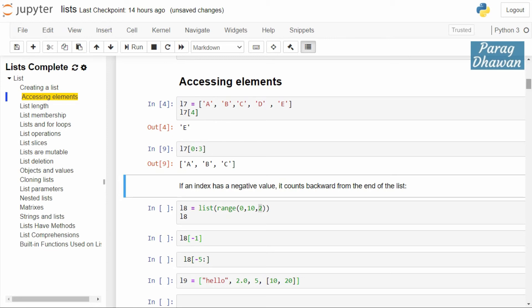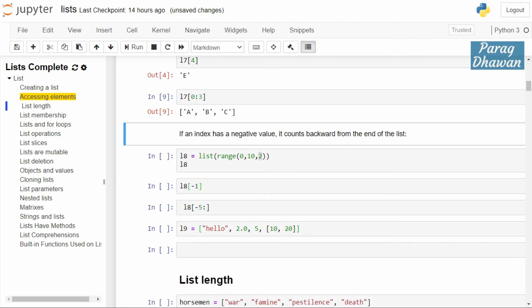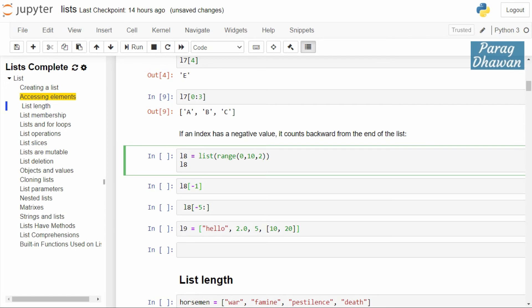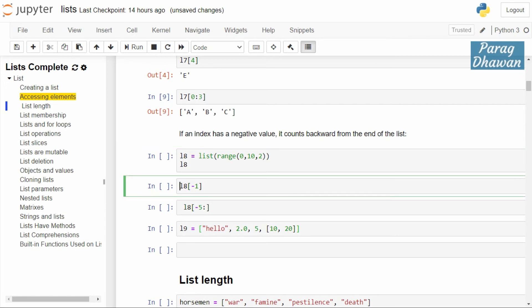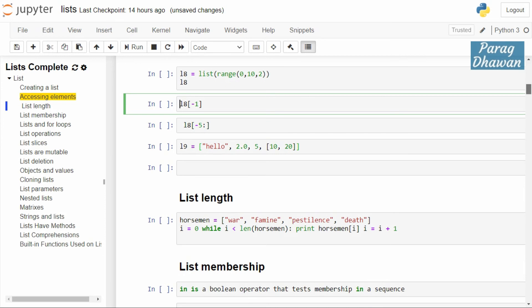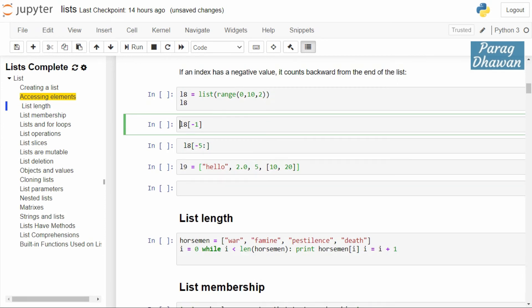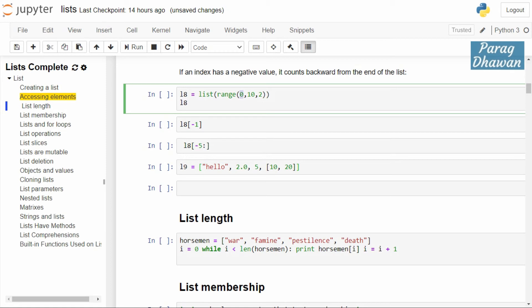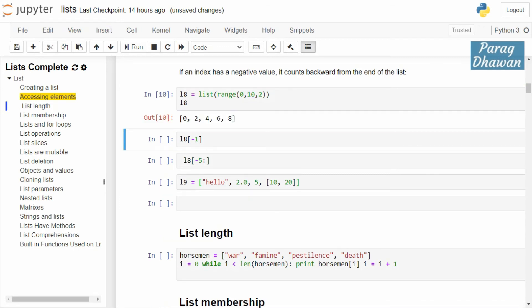Now we will access elements using negative indexing. A list of integers is created using the list and range functions. The range function has start value 0, stop value 10, and step size 2, so it creates elements 0, 2, 4, 6, 8, excluding 10. Running the cell confirms the output: 0, 2, 4, 6, 8.